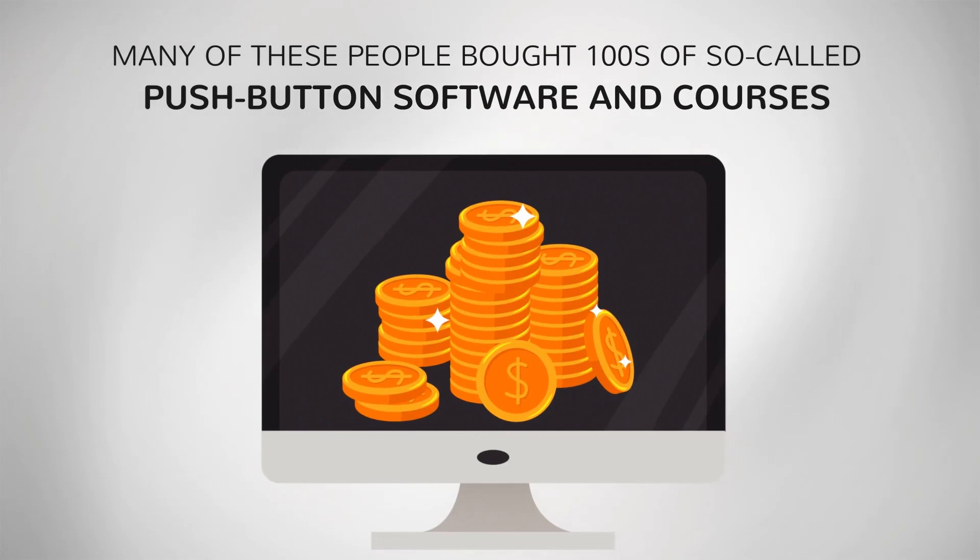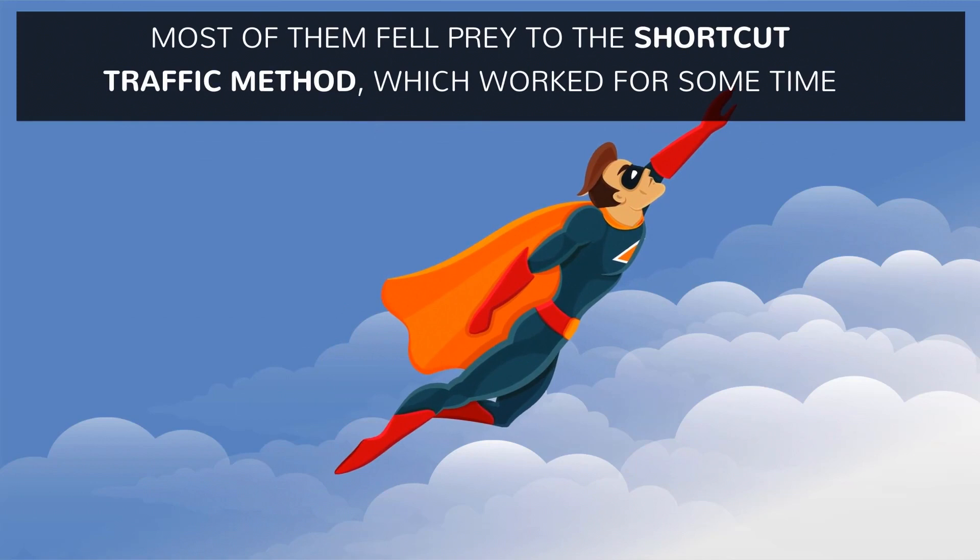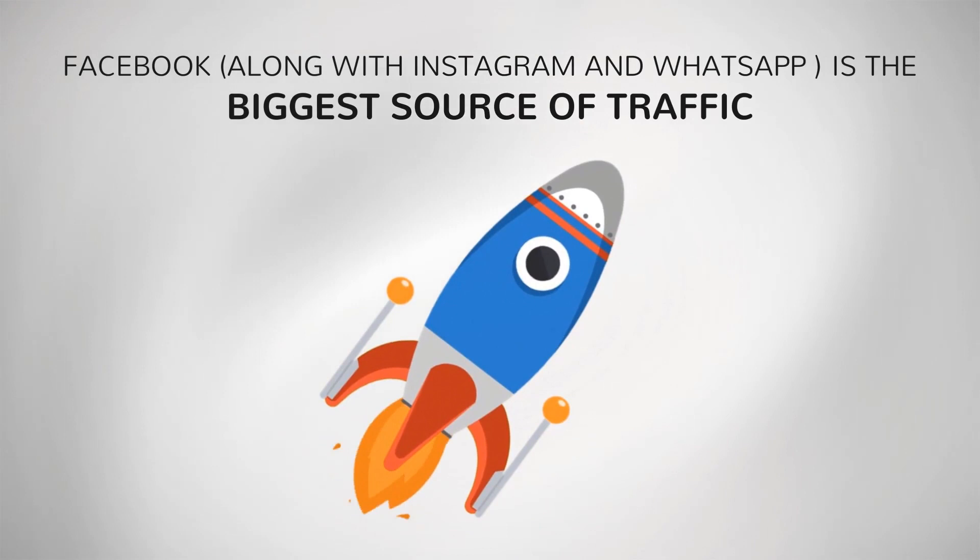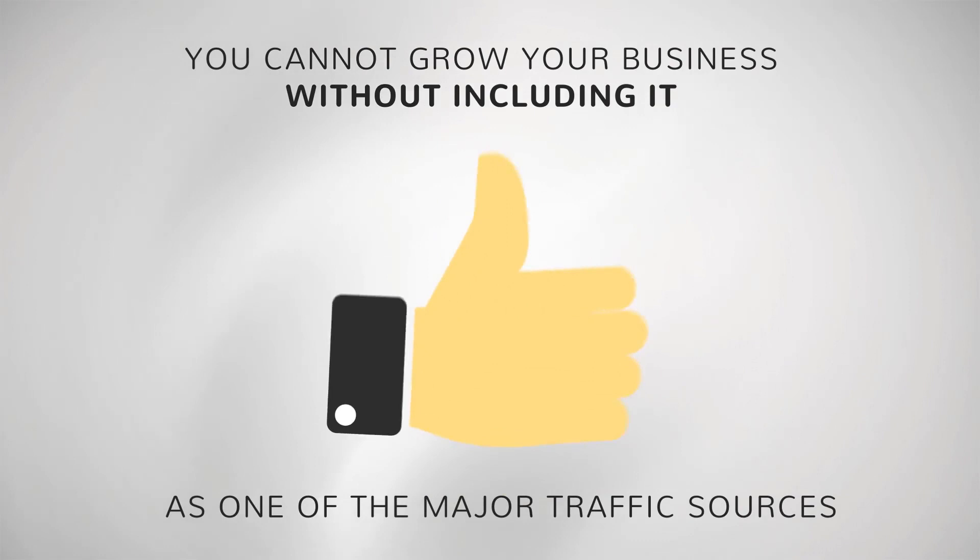Traffic is the lifeblood of any business. Facebook along with Instagram and WhatsApp is the biggest source of traffic, and the reality is you cannot grow your business without including it as one of the major traffic sources. However, I found that many users, especially beginners, still face some key problems.